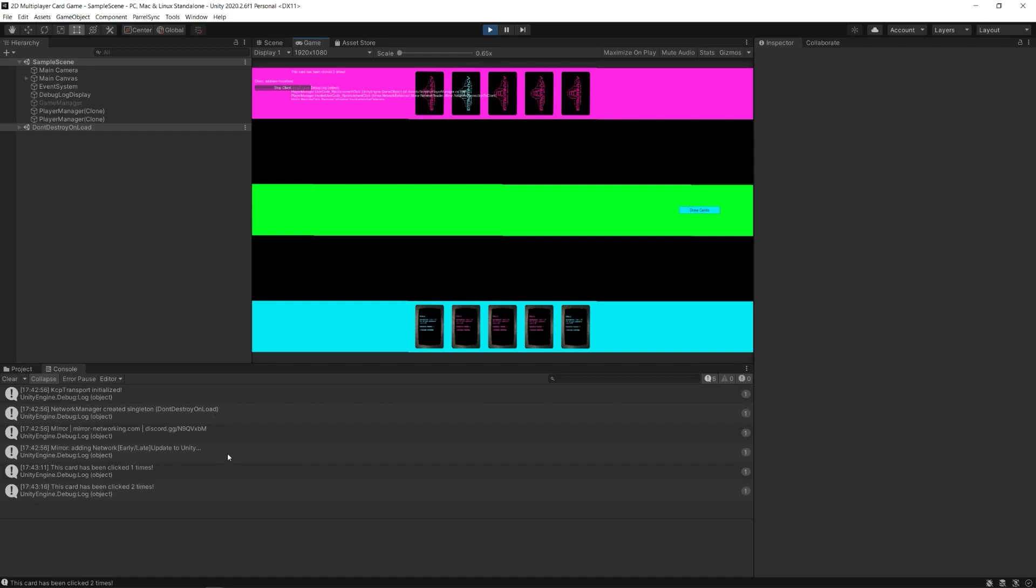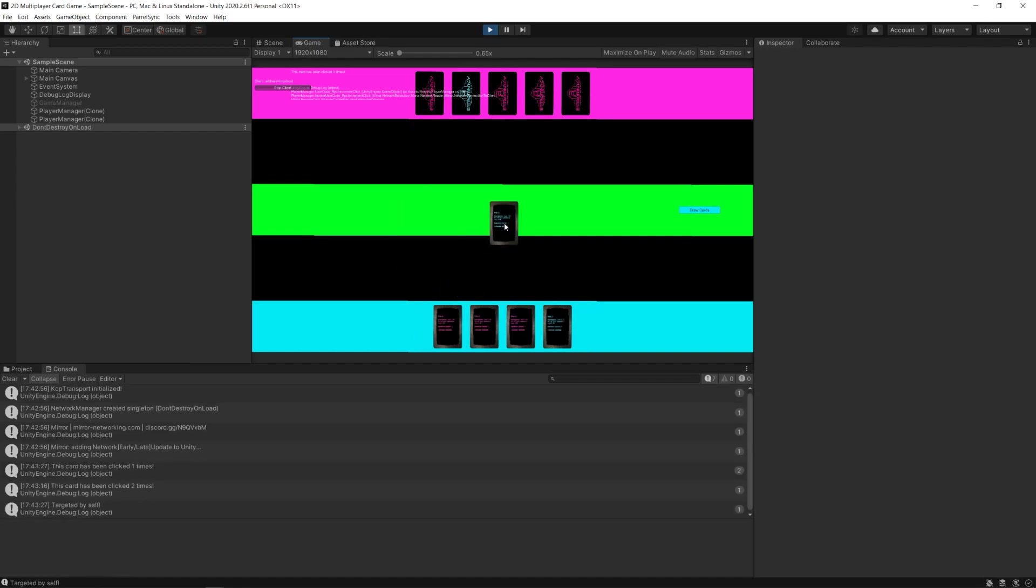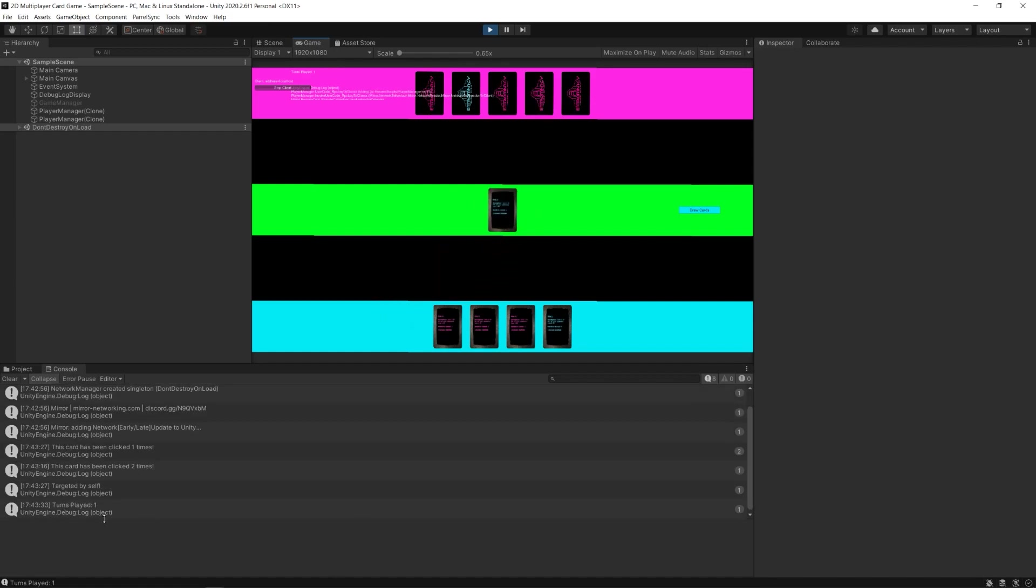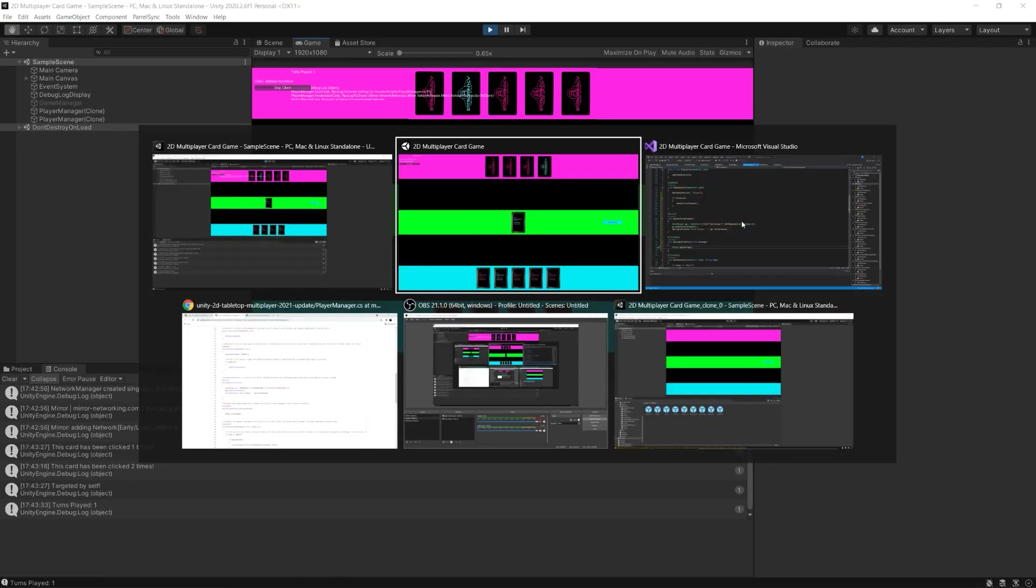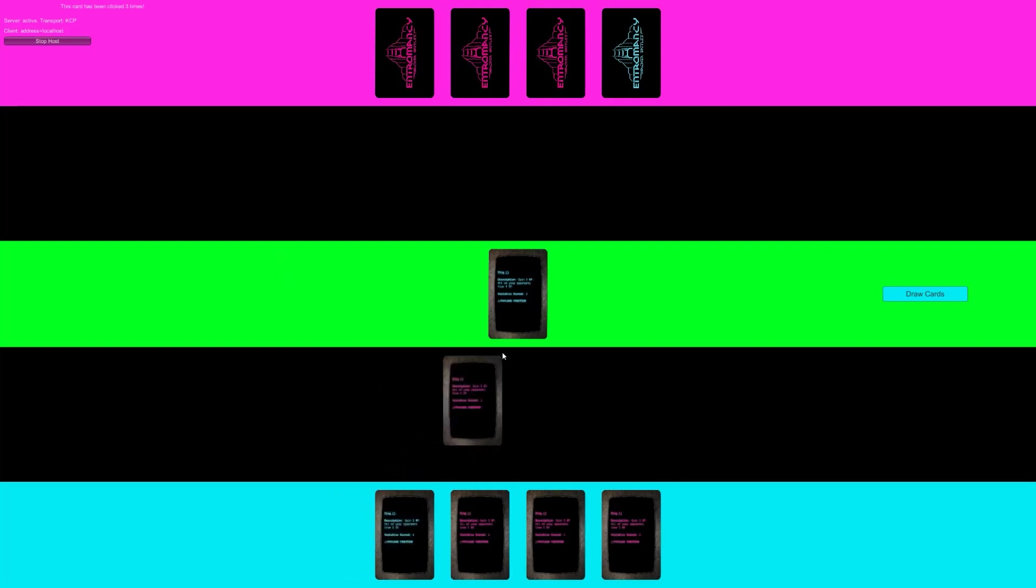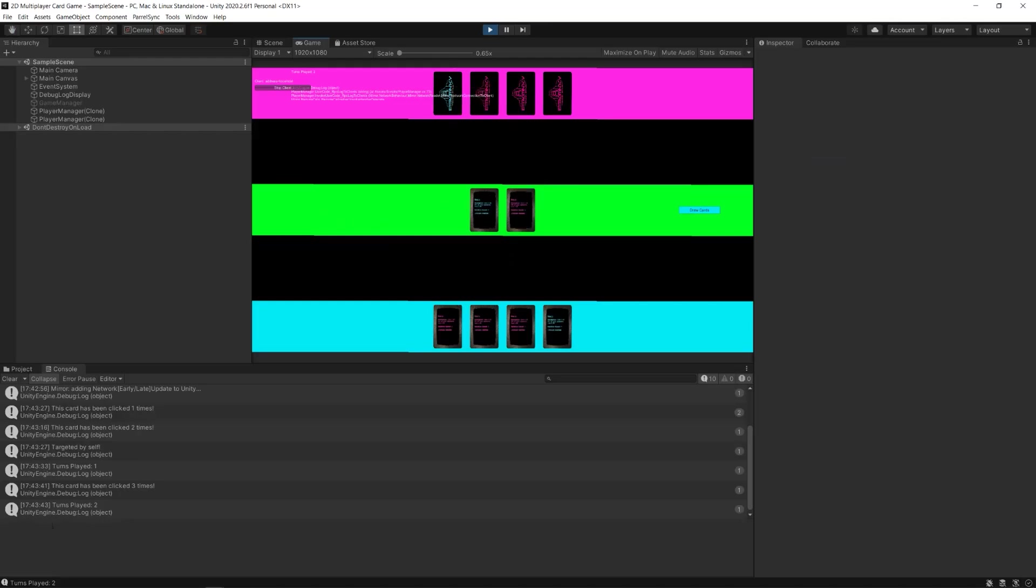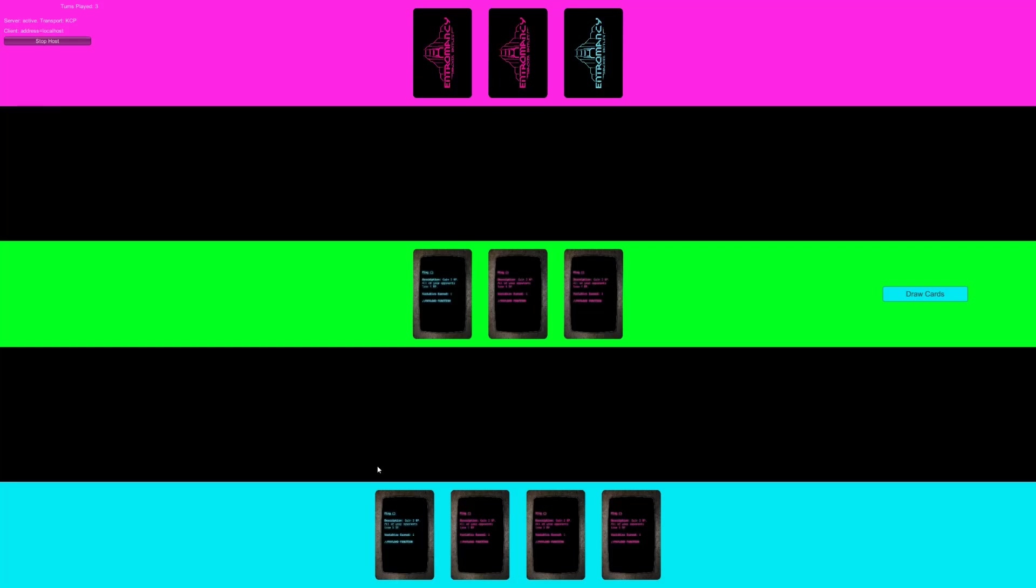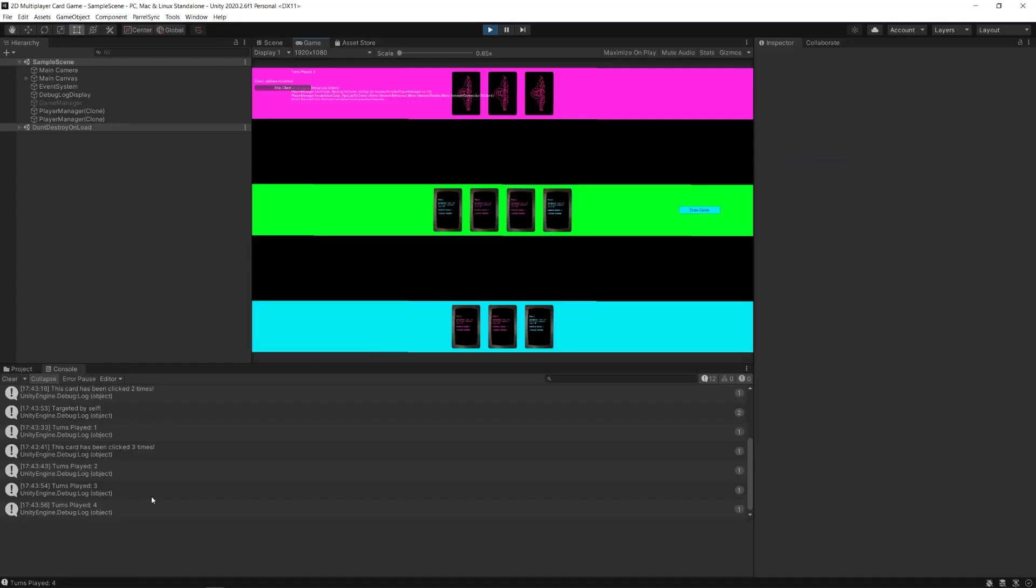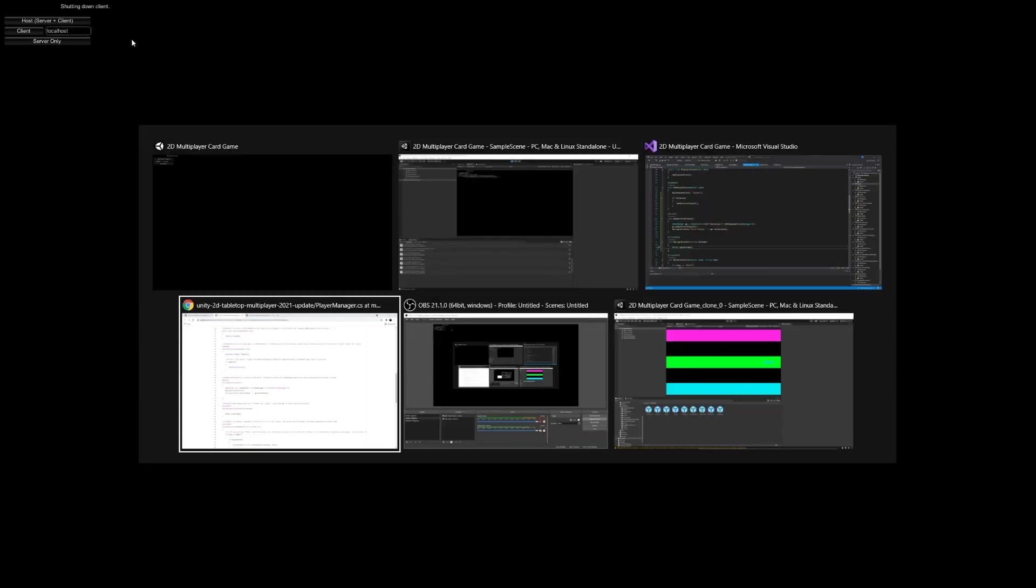Now I'm going to start playing turns. I'm going to draw a card from the client and drop it. It says turns played one. Now here's the important point. From the host side, I'm also going to draw a card and drop it in the drop zone. It says turns played two in the host, and it also says it here in the client version of the game. I do it again and again, and that all works just fine. Four turns have been played. I'm going to stop the client and stop the host.